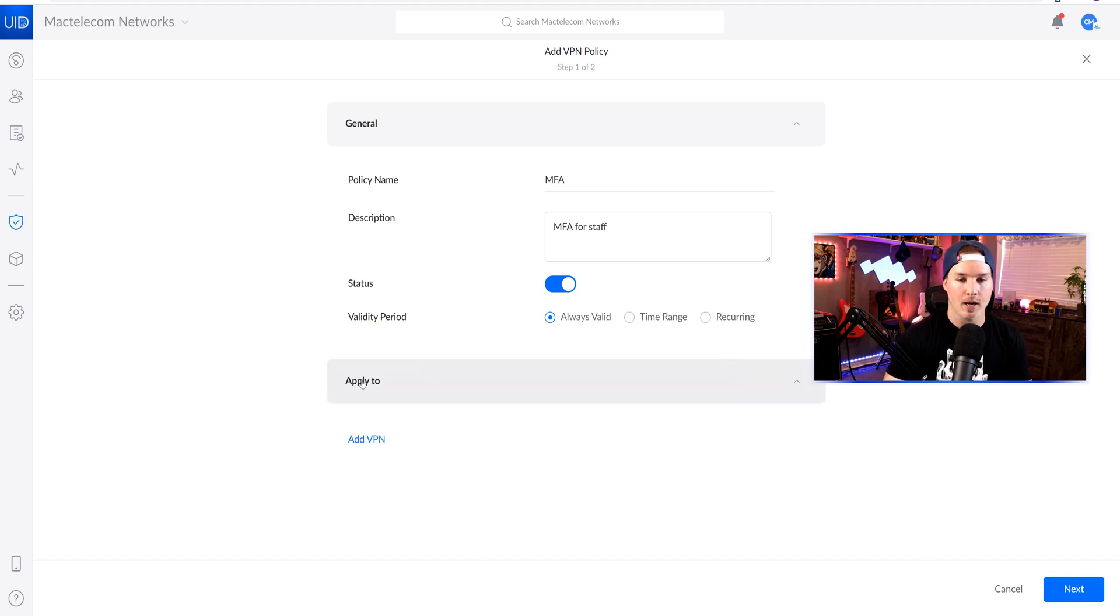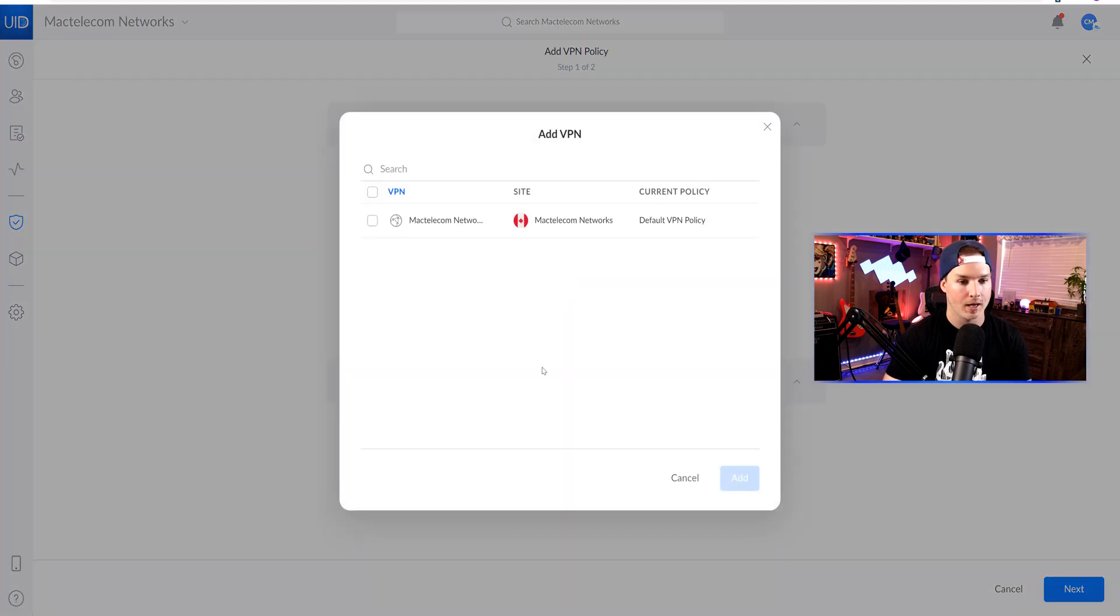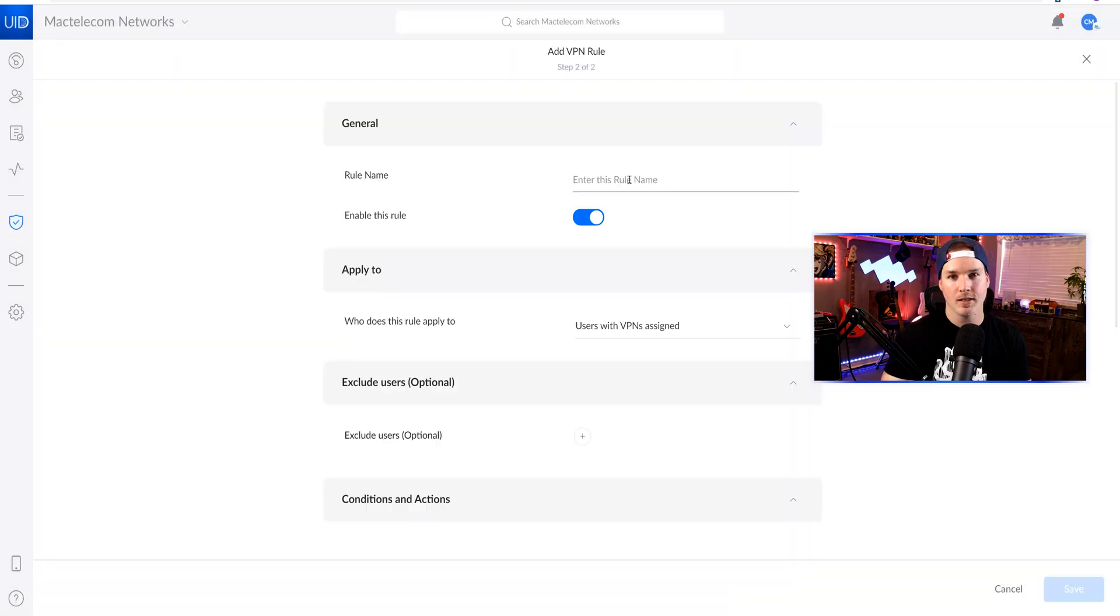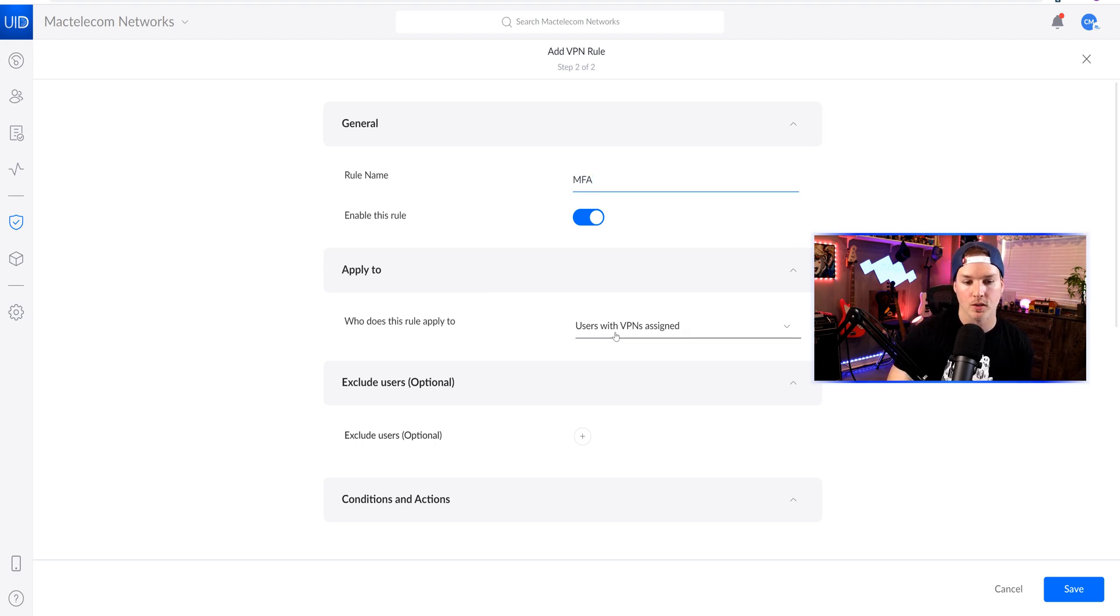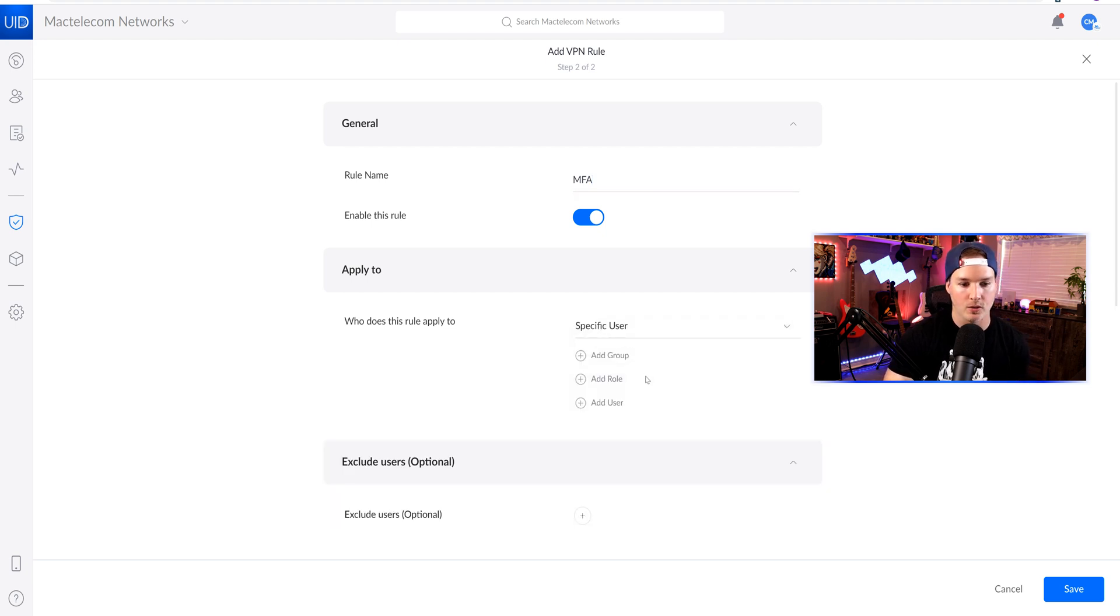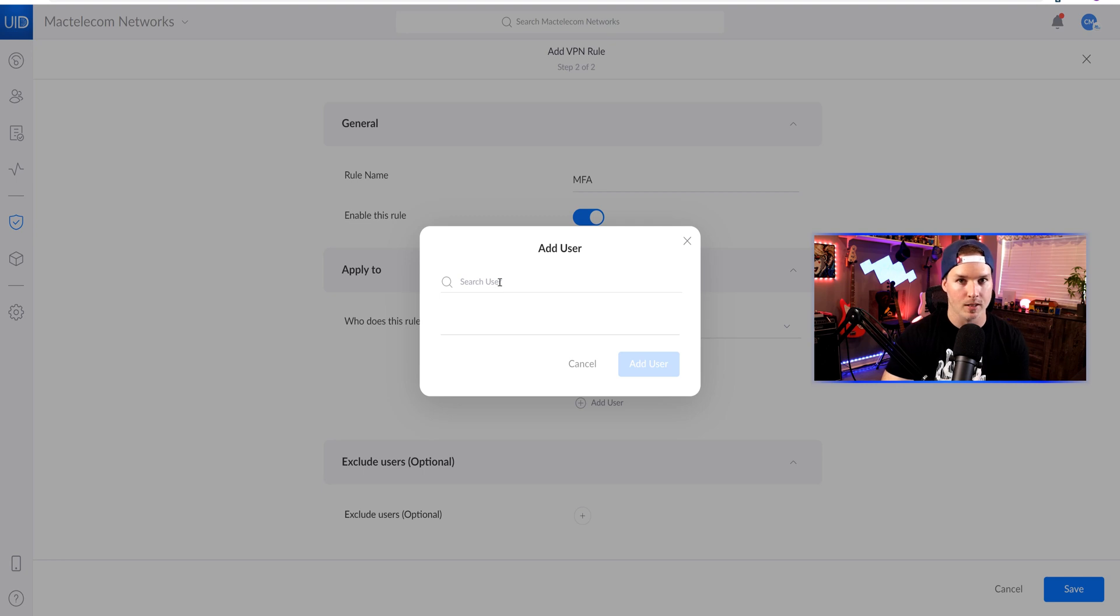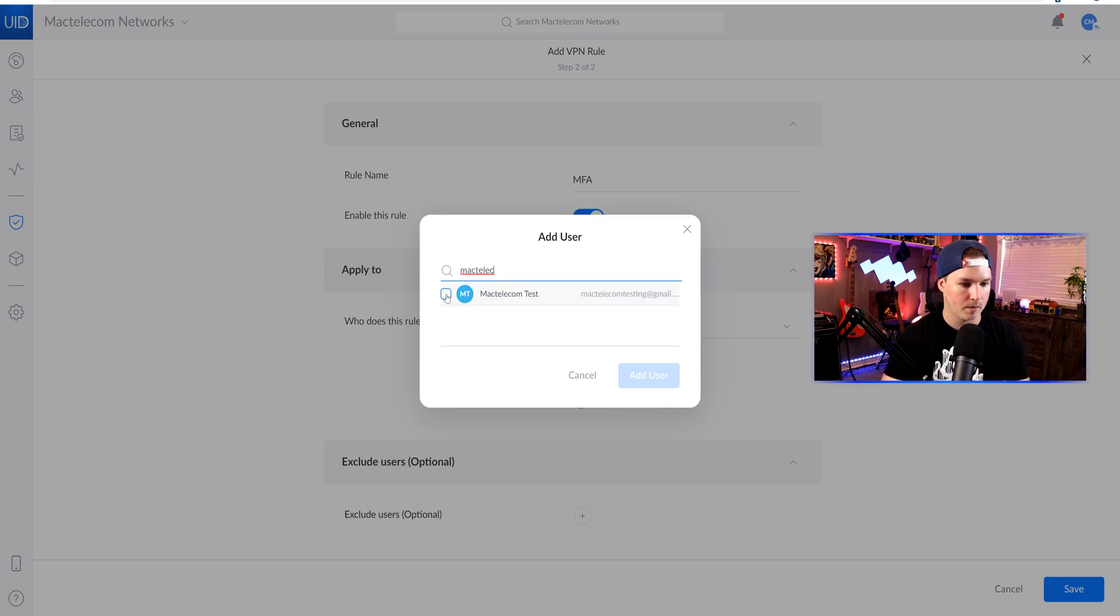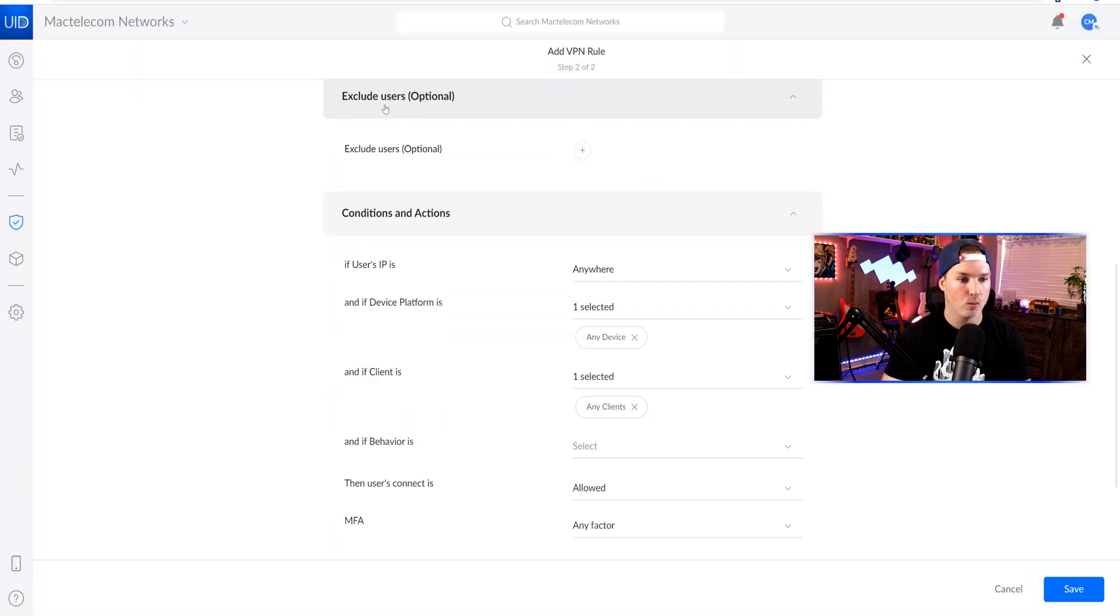Under the apply to, we need to add a VPN to this policy. So we'll add the VPN, and it's gonna be the only VPN that we have created. And we need to add a rule name. I'll again put MFA just to keep it easy. We'll enable the rule, and then it says, who does this rule apply to? We could have users within VPN assigned, or we could specify a user. I'm just gonna specify a user for this video. We could either add a group, we could add a role, or we could add the user. I'll click add user, and then we'll search the username. This will be MacTelecomTest. Here we could see MacTelecomTest. We'll select it, and then we'll add the one user. If we want, we could exclude users.